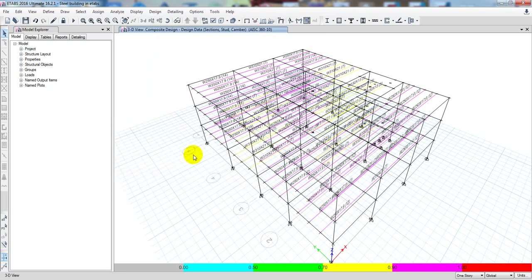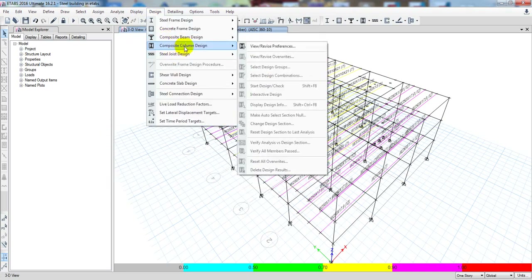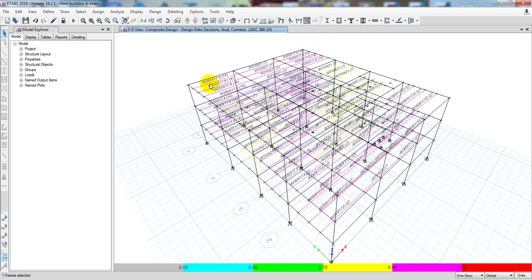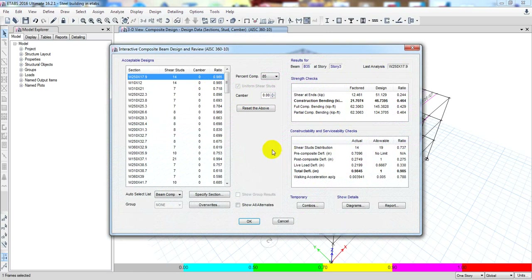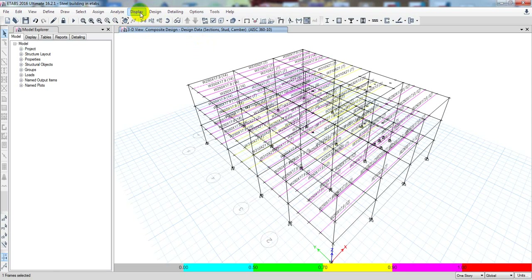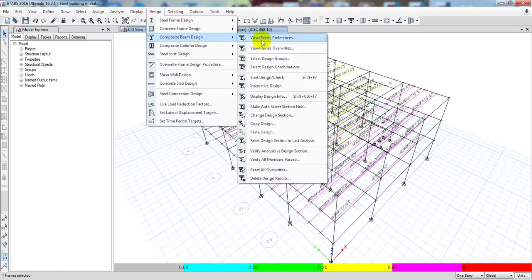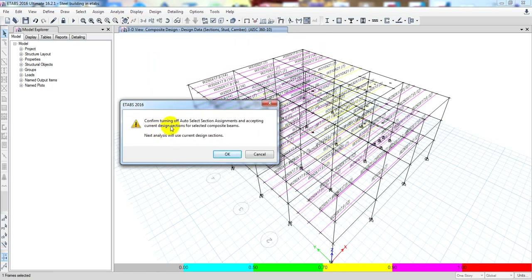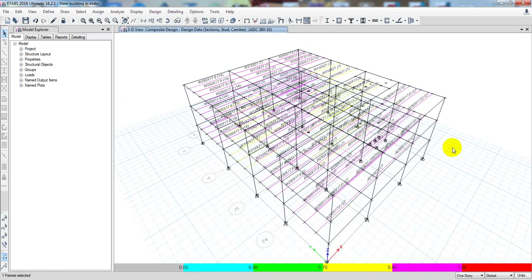I'll click OK. Now I'll go to Design — this is the most important part. If I right-click here, you can see that this is a composite section we have selected. Now I'll go to Design, then Composite Beam Design, then Make Auto Select Section Null. There is an option here: confirm turning off auto select section assignment and accepting the current design section for the selected composite beams. Click OK. Now that section will not change anymore when we run the analysis.